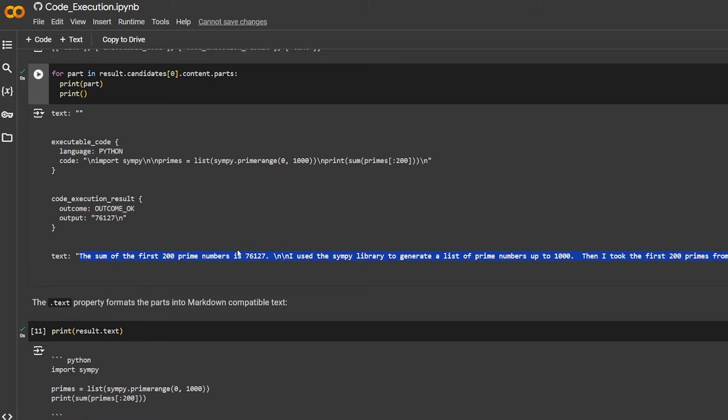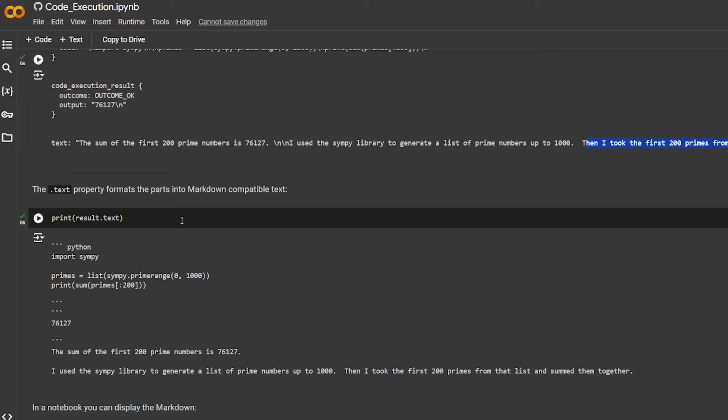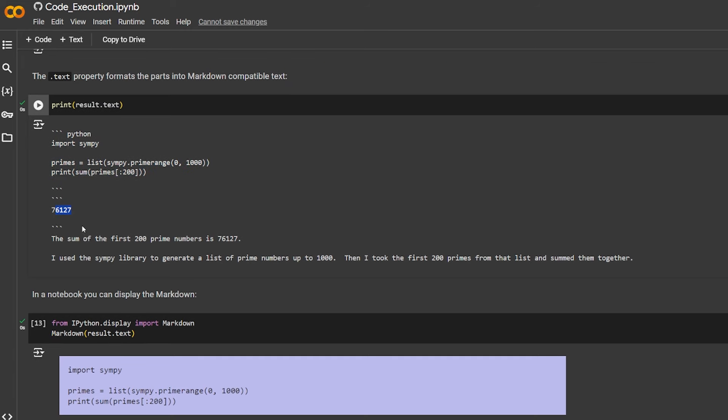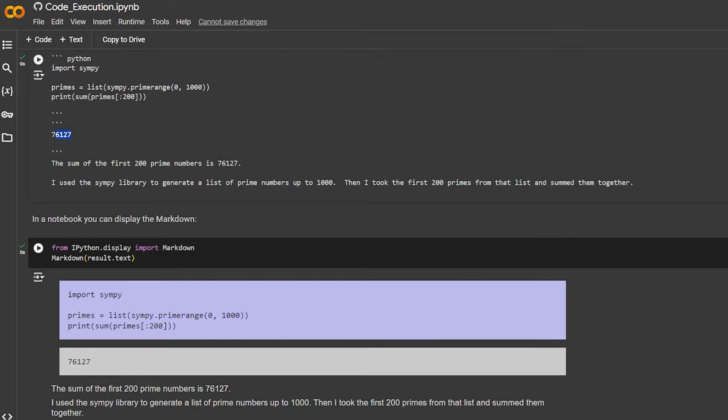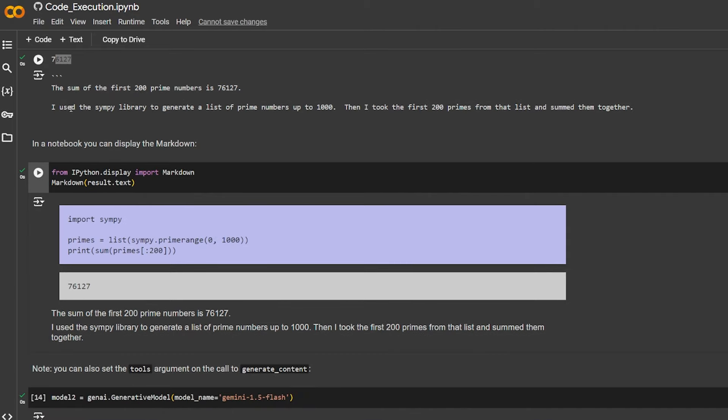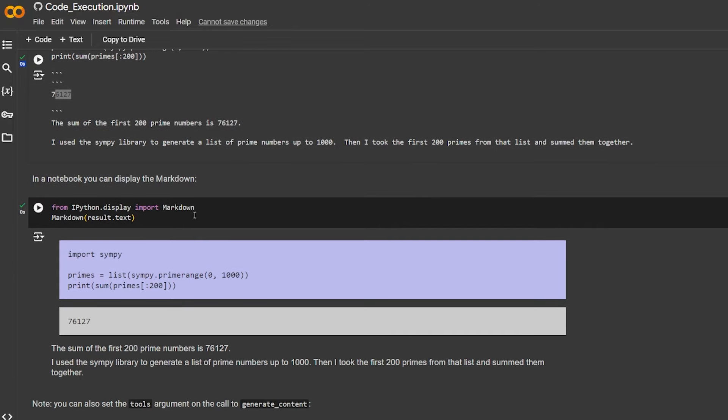And the text and the code execution result, and it gives you the output 76127. Here it tells you: I used that SciPy library to generate the list of prime numbers up to 1000, then I took the first 200 primes from the list and summed them together. So it tells you what it did and gives you the code - import SciPy, get the primes, sum the numbers, and get the result as normal Python code should. It displays it in a clean way. So it's not only showing you the code that resulted from this equation, but it also tells you what it did exactly, which makes it an excellent tool for LeetCode interview questions.